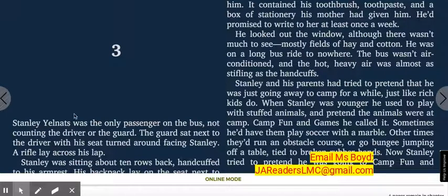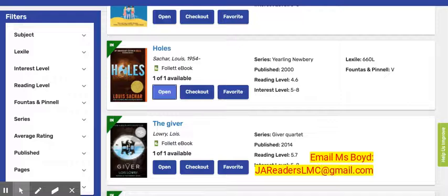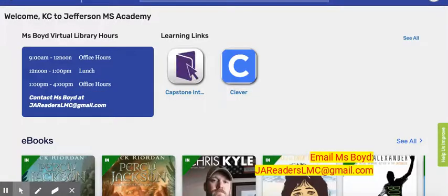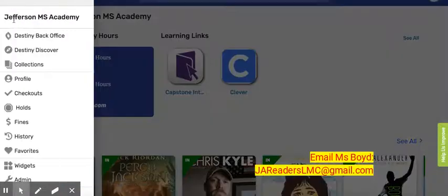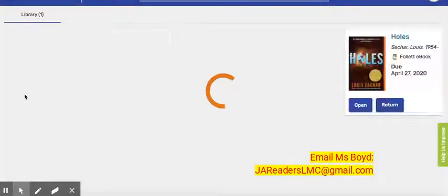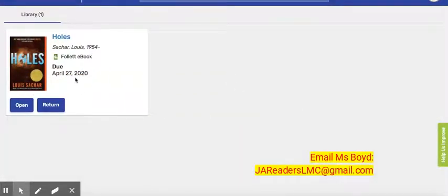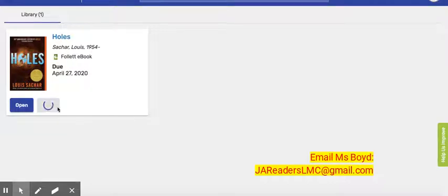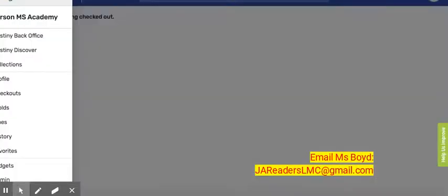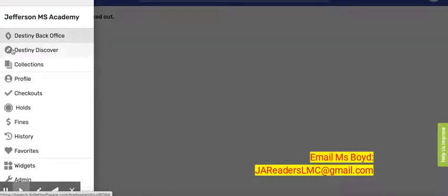If you did not catch that, that's okay. Close the book, click the back arrow, go to the upper right hand corner where you see the three bars next to Destiny Discover, and look at the checkout section. You can see this is where we just checked out Holes by Louis Sachar. If you would like to keep the book, you may keep it until the 27th. If you're done with the book earlier, just come back into the section and click return. This makes it very easy for the next student who wants to read a book.